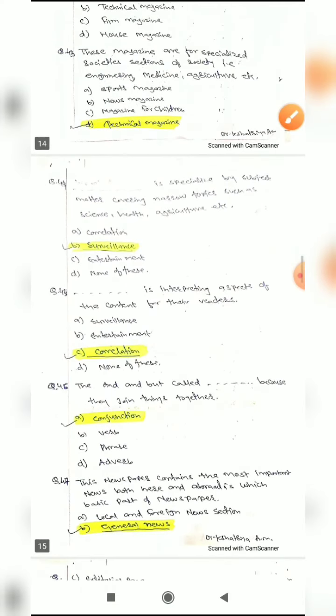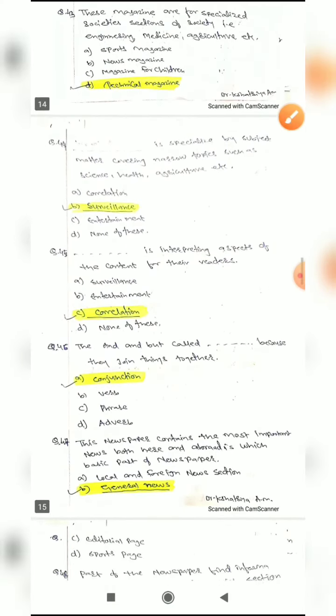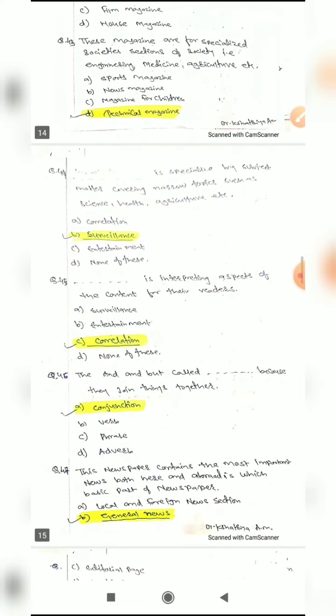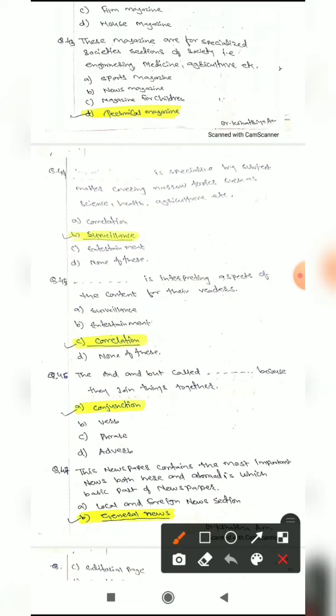Question 43: These magazines are for a specialized section of society — engineering, medicine, agriculture, etc. What type of magazine is this called? Options are: sports magazine, news magazine, magazine for children, or technical magazine. The correct answer is technical magazine.